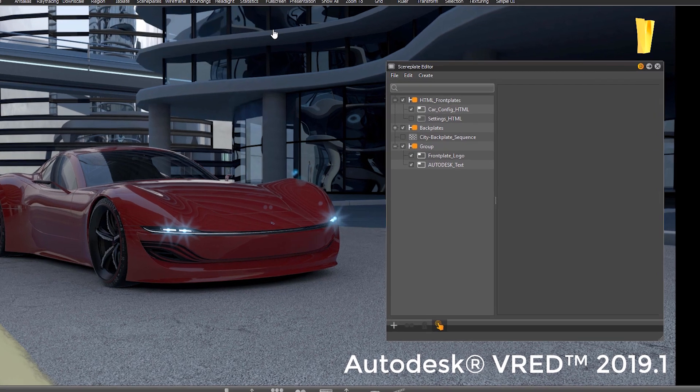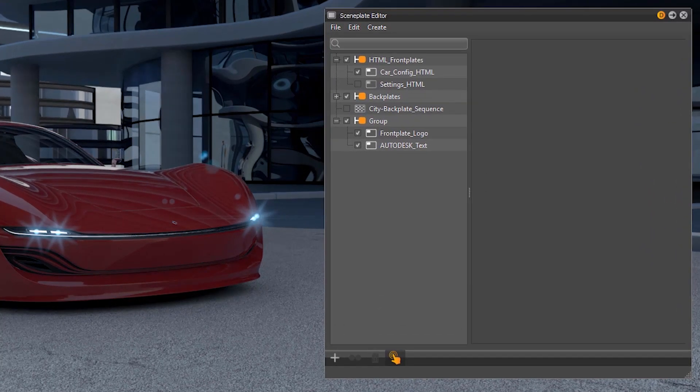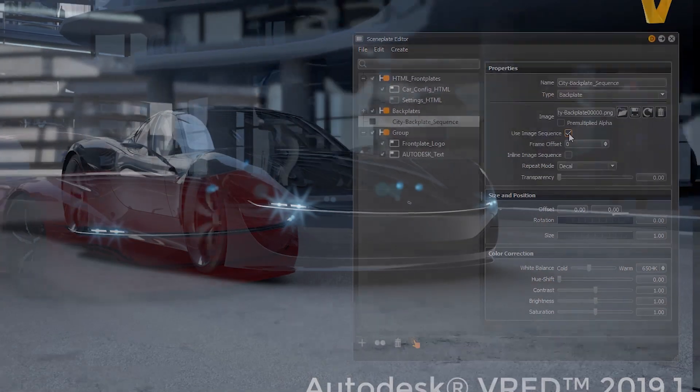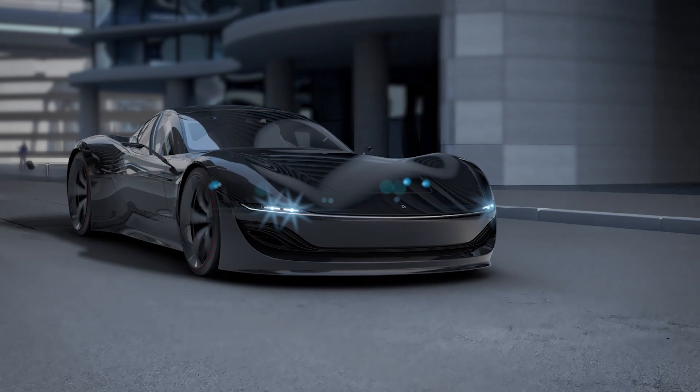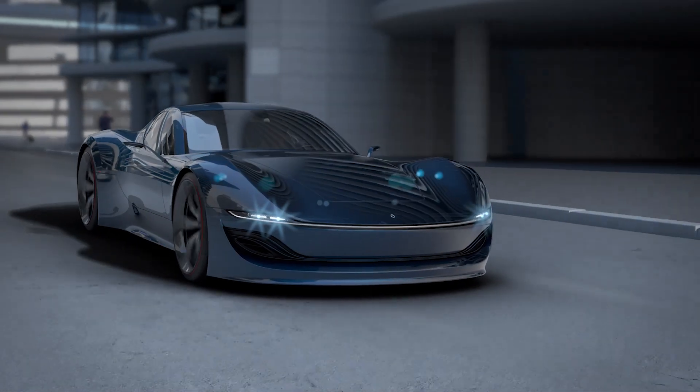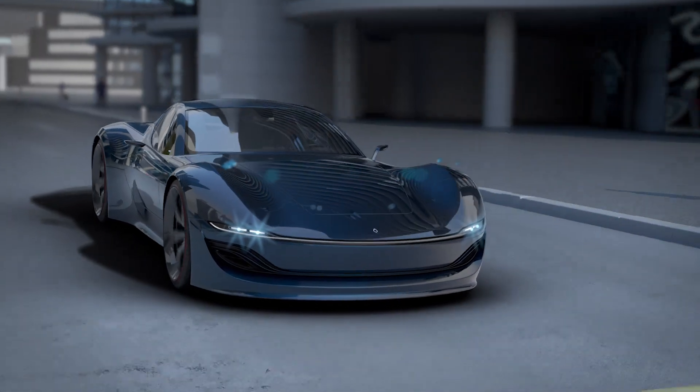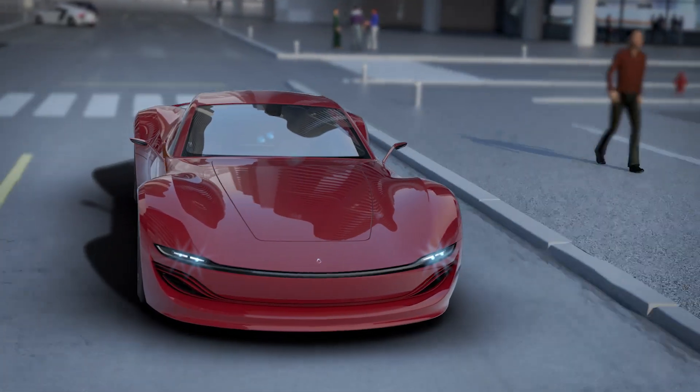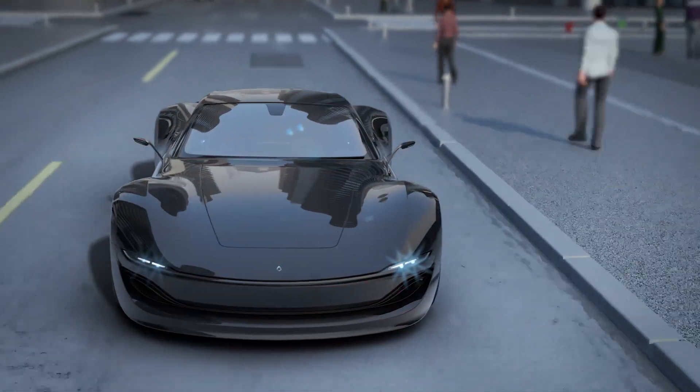For backplates it is possible to load images as well as image sequences. This helps to improve the workflow of creating an animation using animated footage as background. Like this example is showing where a backplate image sequence and an HDRI environment sequence is used to create the movie.